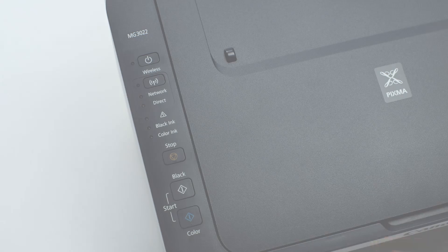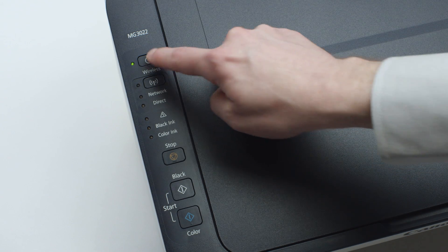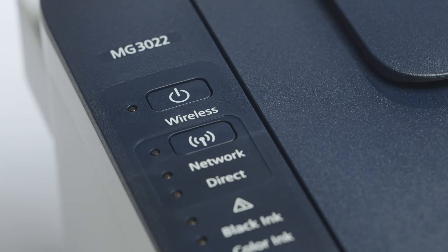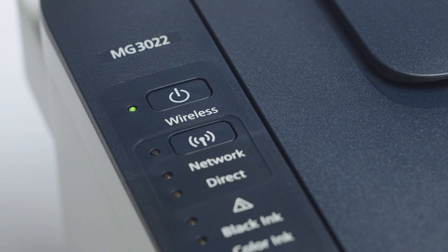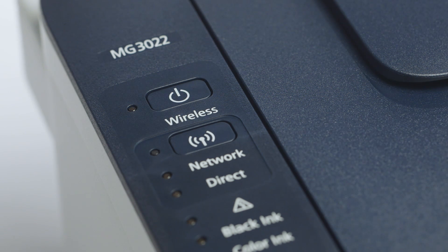Make sure your printer is plugged in and turned on. The green light next to the power button will be lit when the printer is on.